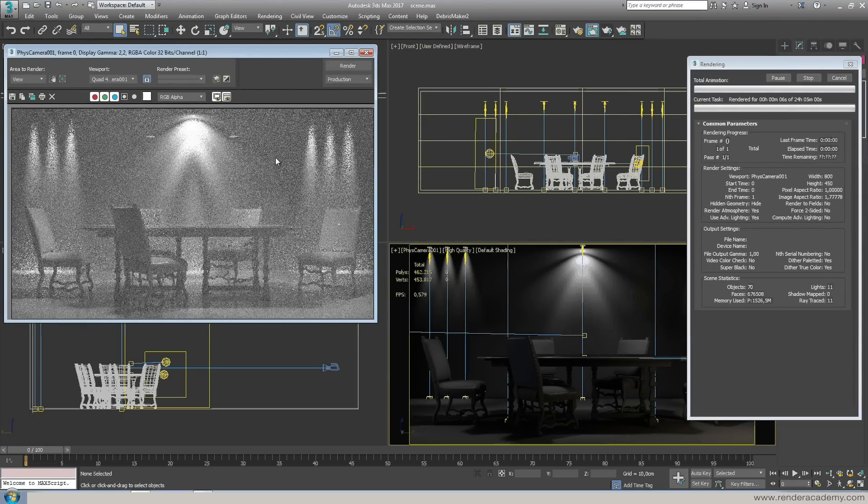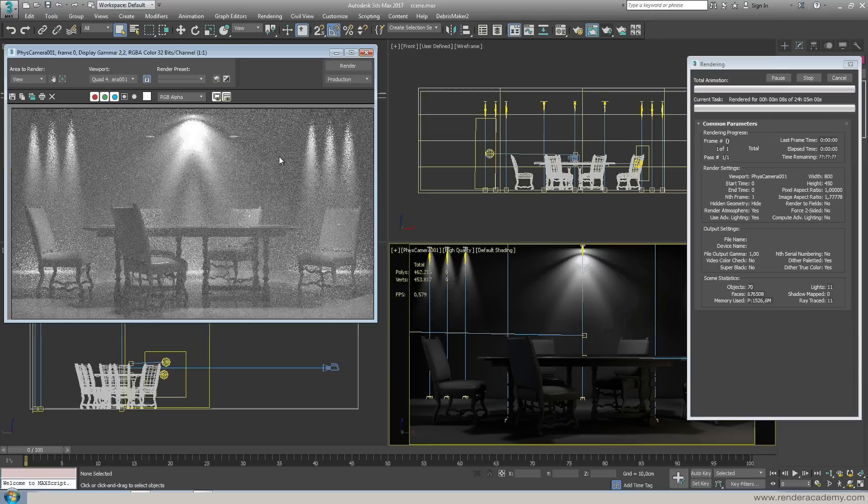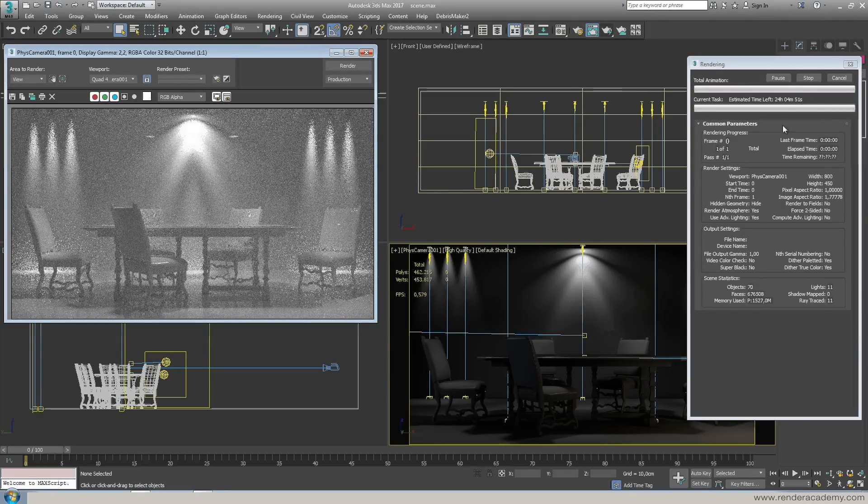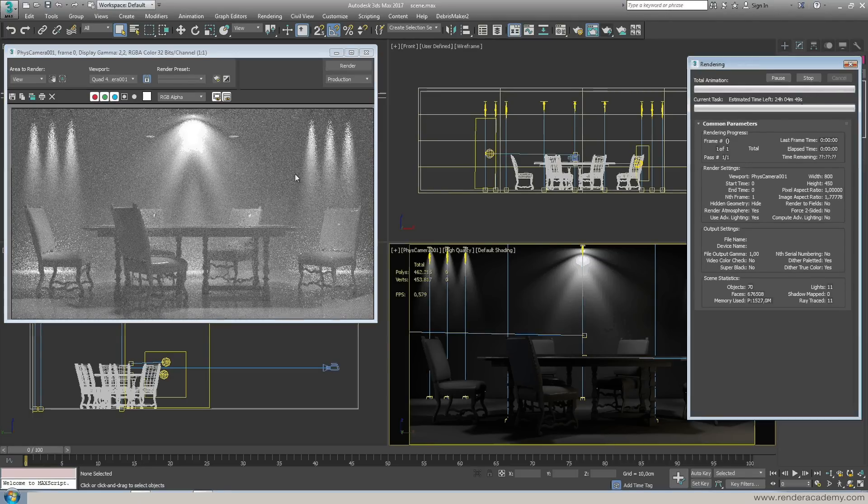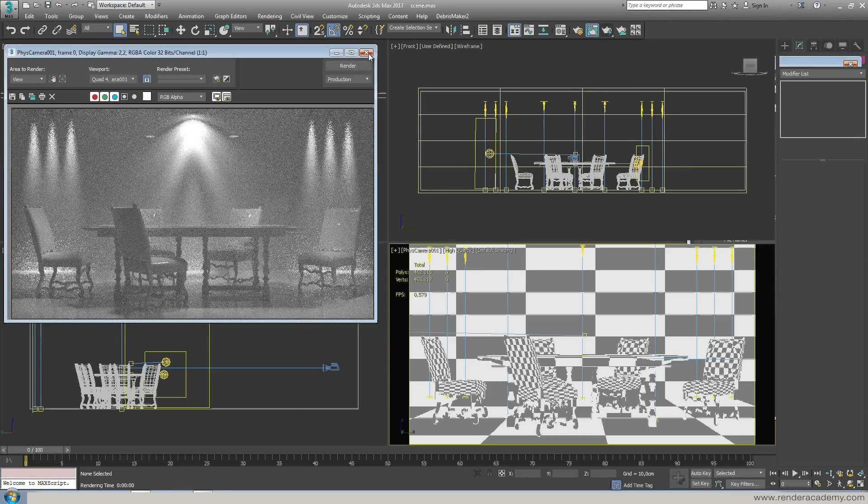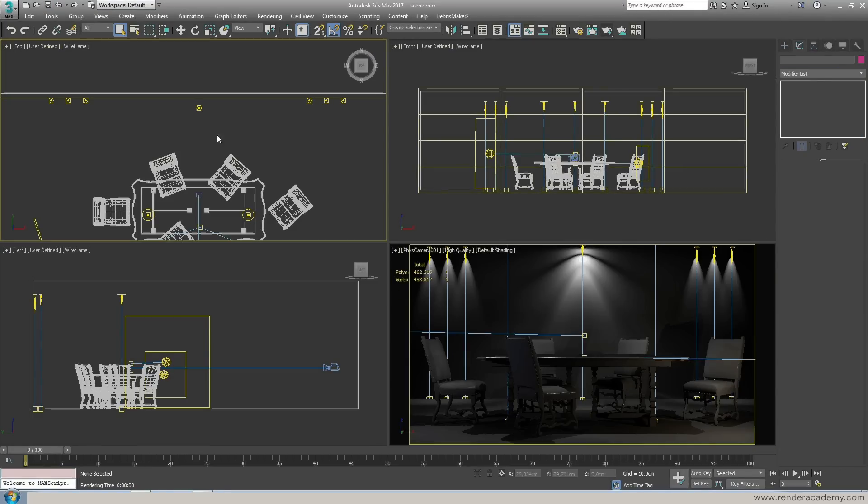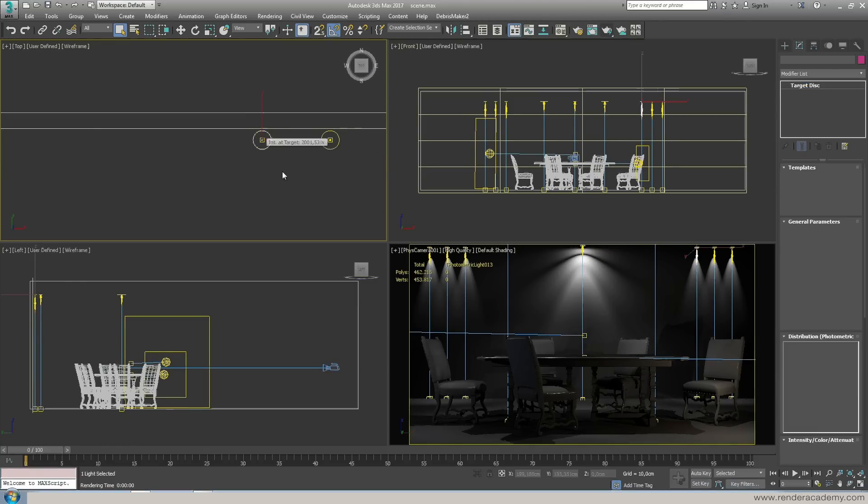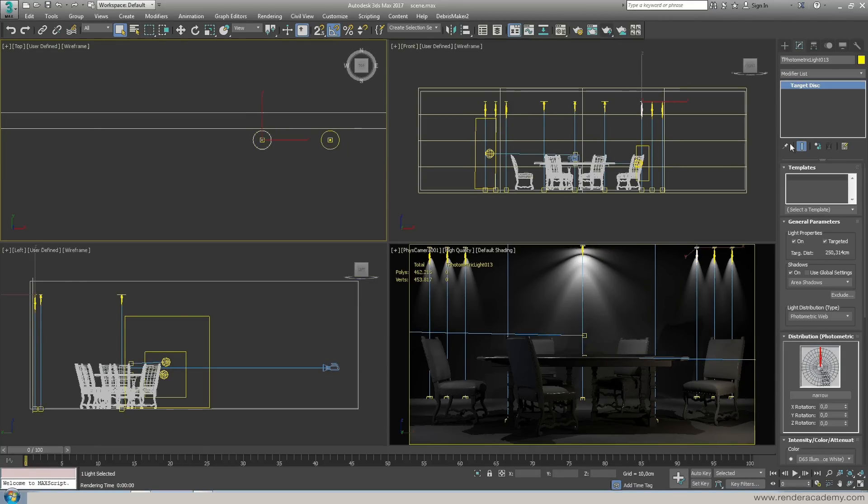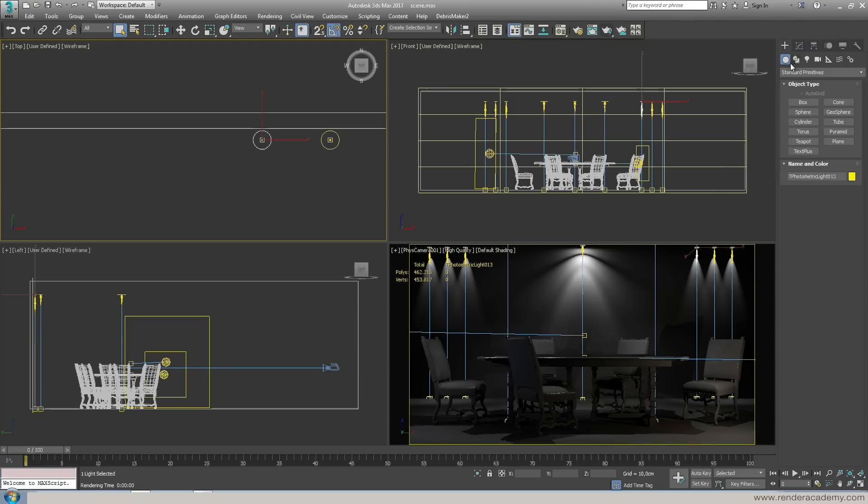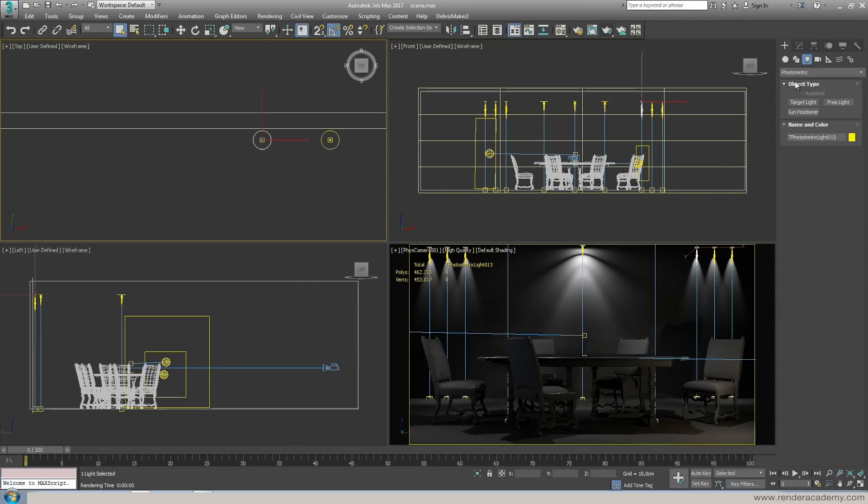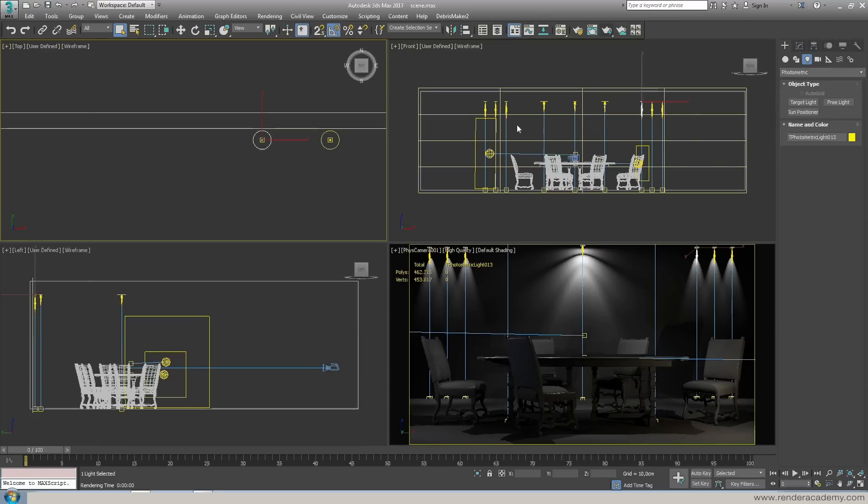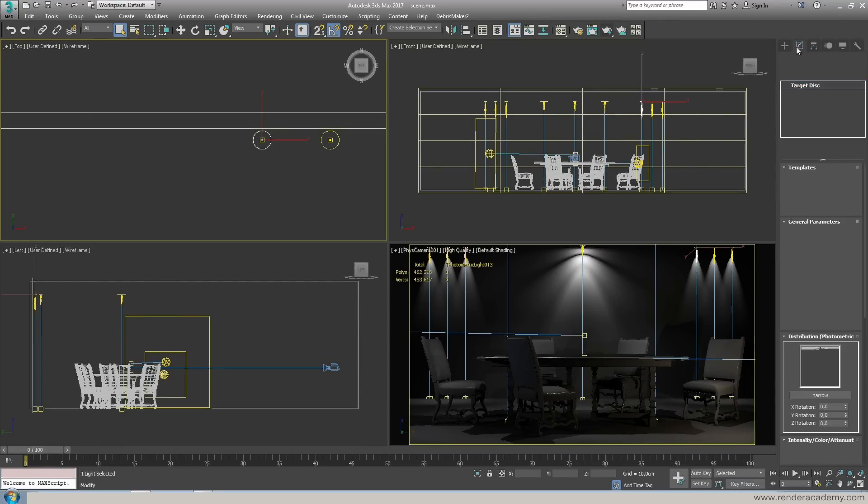So let's talk about the IES light. The IES light is light created or better emitted by this photometric light. You can find them here in the photometric. You may notice that we have now target light, free light and sun positioner that is something new and introduced in this 2017 version of 3ds Max.